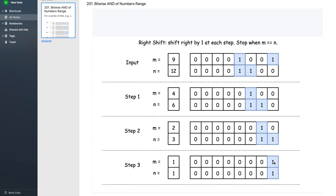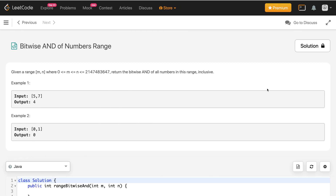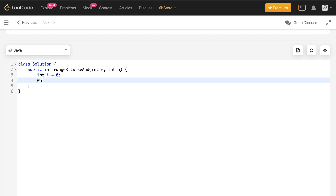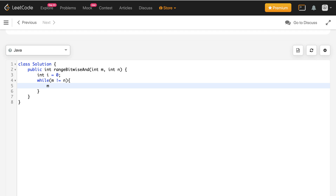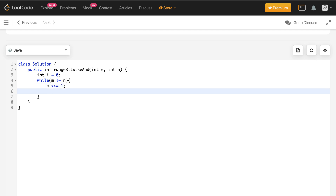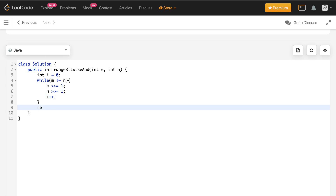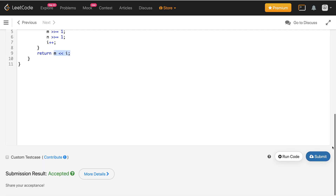Now we take the left shift of either m or n by the number of iterations performed. In code: maintain a variable i counting iterations, run a while loop while m != n, right-shift both m and n by one, and increment i. When m equals n, return m left-shifted by i (equivalently n left-shifted by i). Submitting this code — it got accepted.